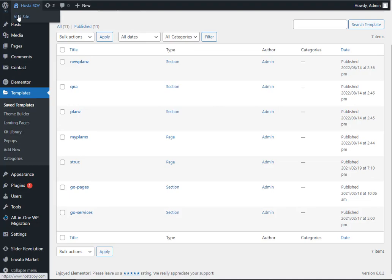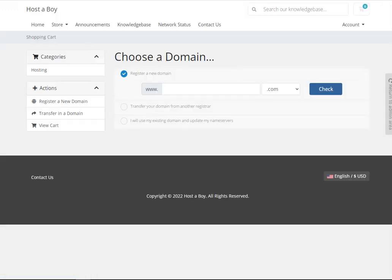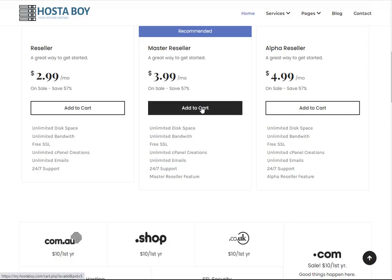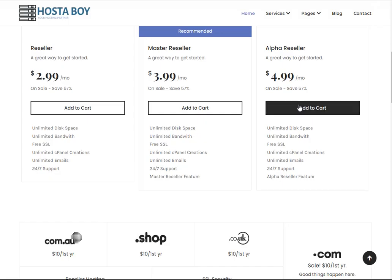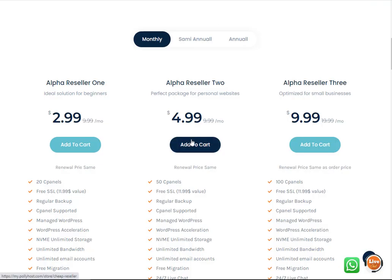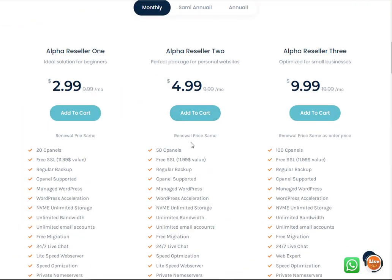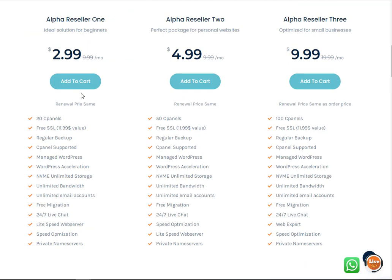Now just visit the website again and click the Add to Cart button. You can see it's working fine. Click the next one — it's also working fine. Click the next one — it's working fine too. I hope this video is useful for you. If you have an idea or want to start your own web hosting business, you can use this website to purchase a suitable reseller hosting plan. Thank you.